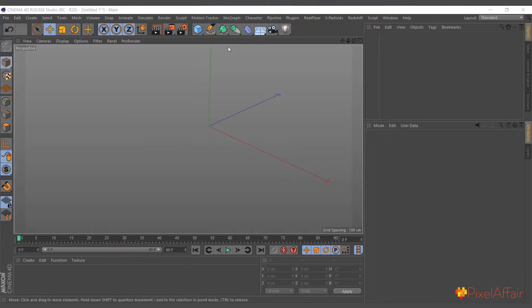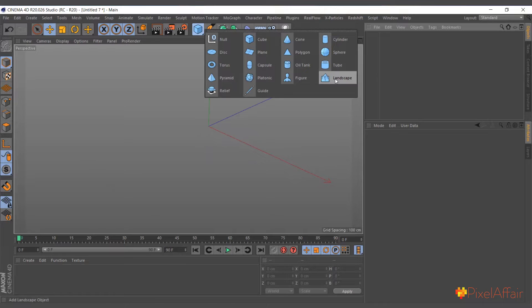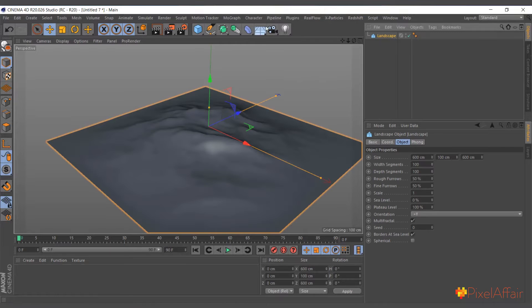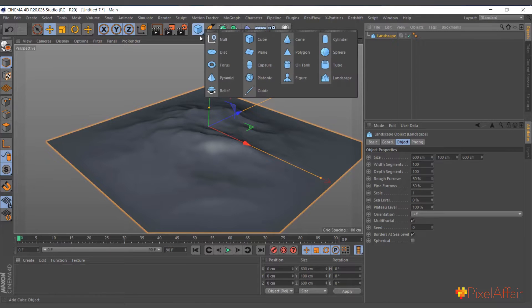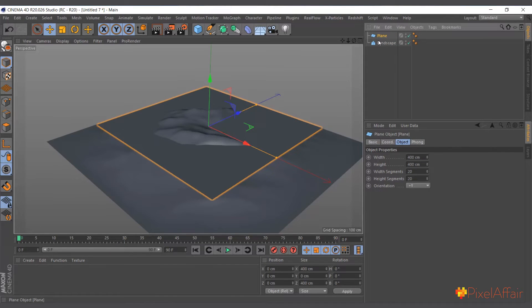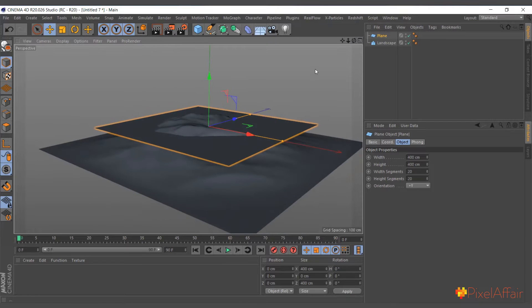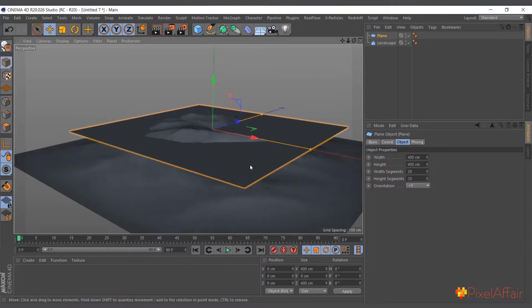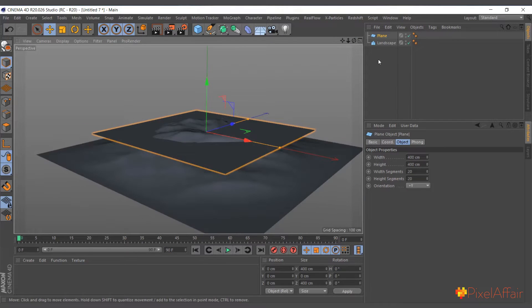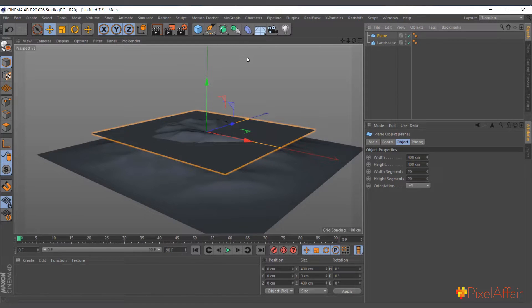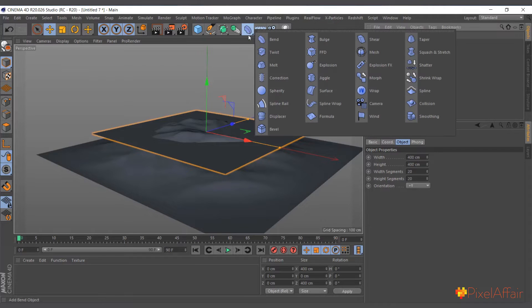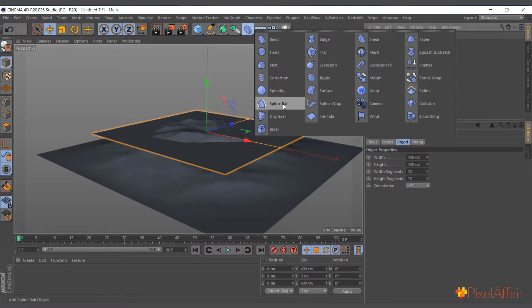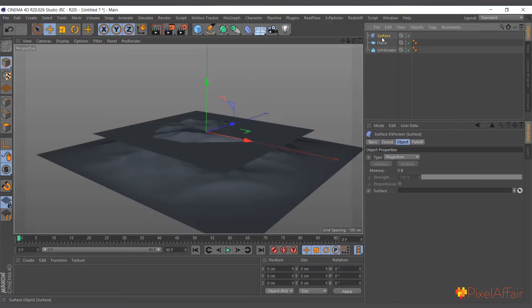So I'll go ahead and create a landscape object and create a plane. So my intention is to make the plane follow the shape of the landscape. So to create a surface object, come to the deformer menu here. And in here I have the surface object.